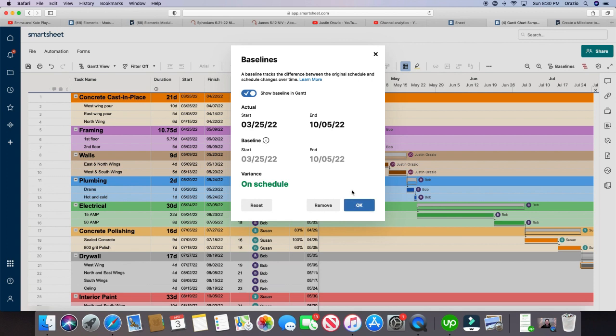Alright, we are all done for the day for this helpful hint, and sorry that was my daughter wanted to jump in the mixer, but that is how you create a baseline in Smartsheet. Alright you guys, take care.